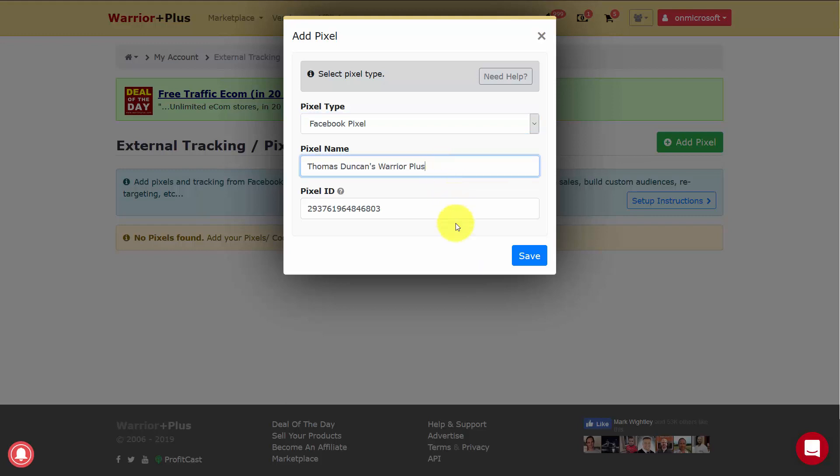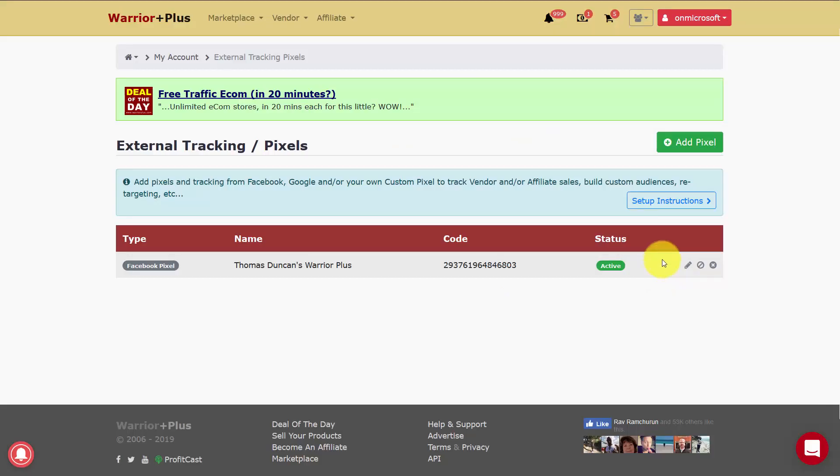You'll then write in your pixel name and then place your pixel ID in the dialog box. You'll then click Save. Your pixel will then be active and tracking your activity on Warrior Plus.